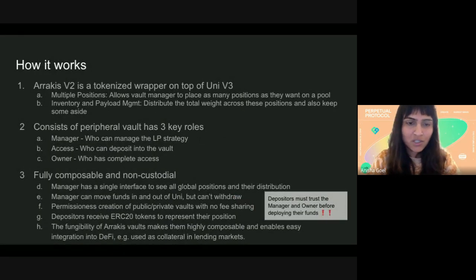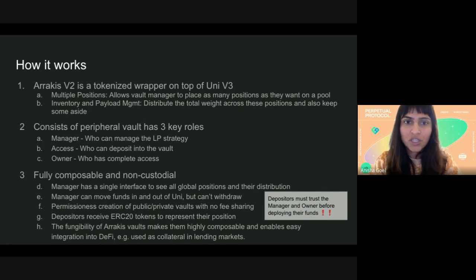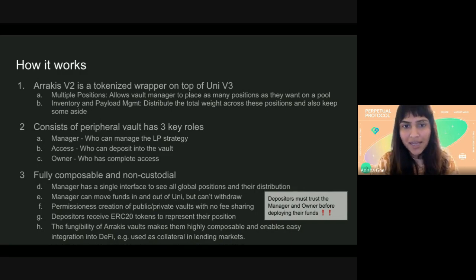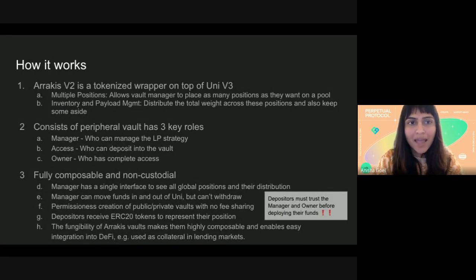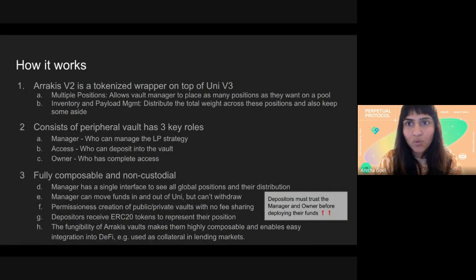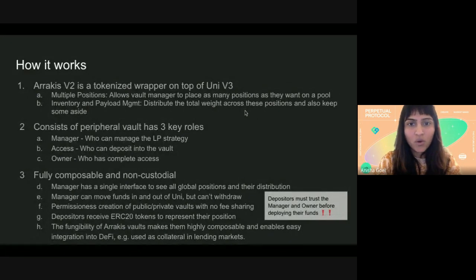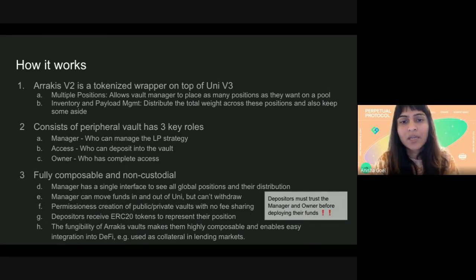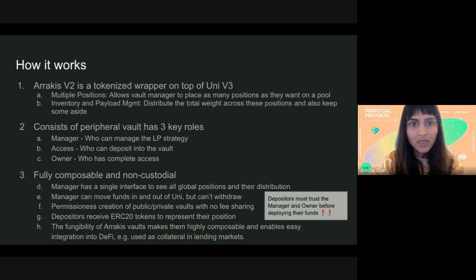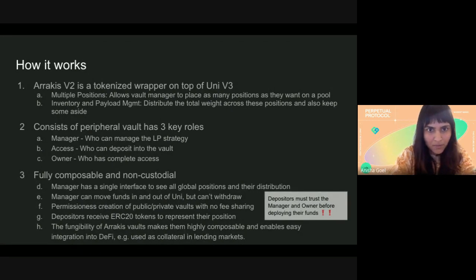Getting into how it actually works: V2 does two things differently from the original version. First, it allows the manager to manage as many positions as they want in a pool — there's effectively an array of ranges you can set, so it's an arbitrary number of positions you can have on UniV3 through this. Second, it allows you to manage the inventory and payload — you don't have to deploy all of the funds in the vault; you can keep some aside and decide how the weight will be distributed across the multiple positions.